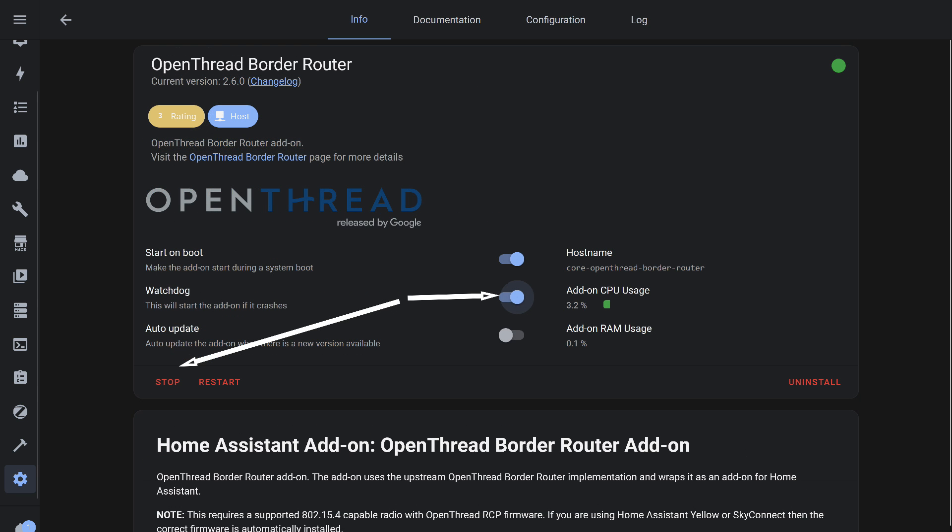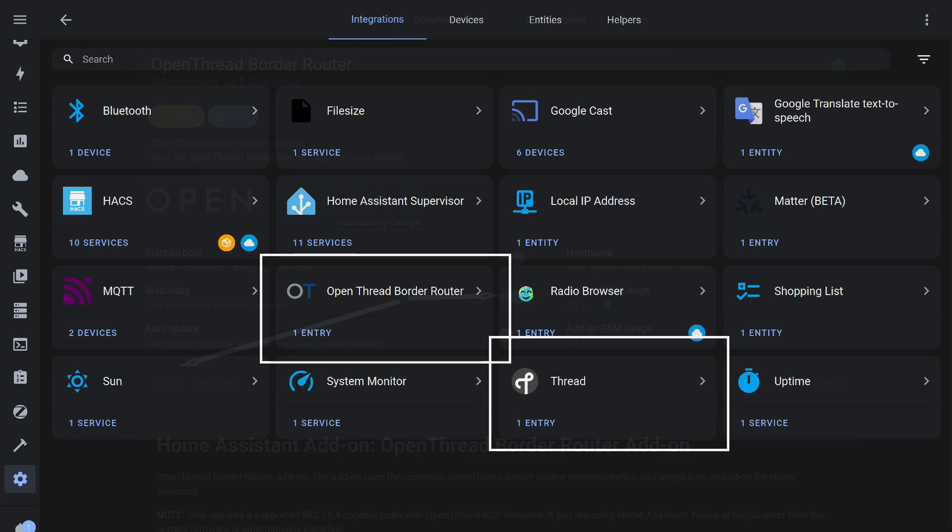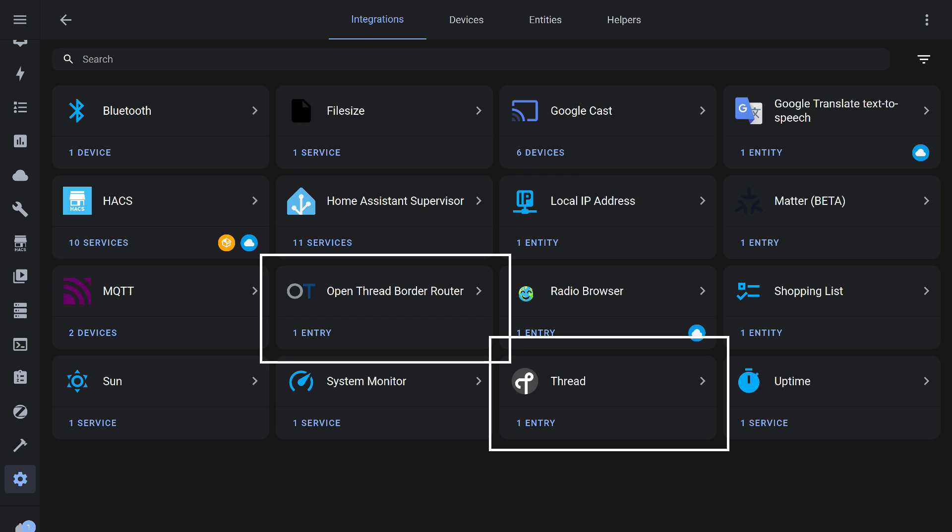Now you can start the add-on. Ensure that the auto start and watchdog options are enabled. After this, two new tiles will appear in the integrations menu. Open Thread Border Router and Thread.